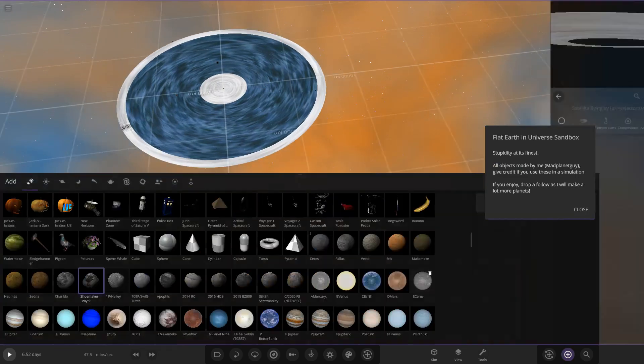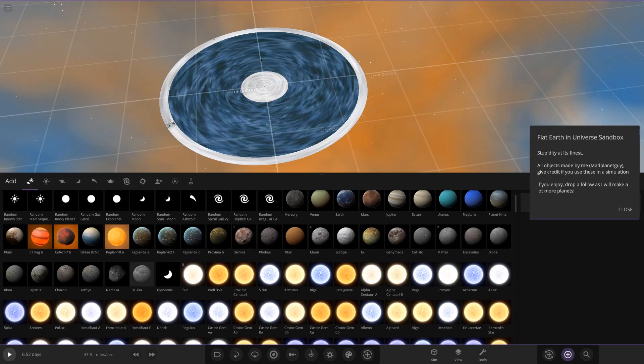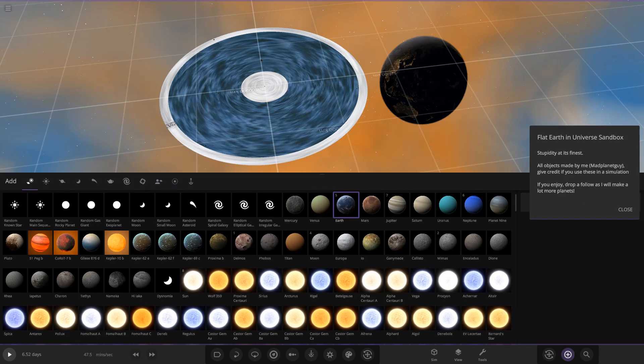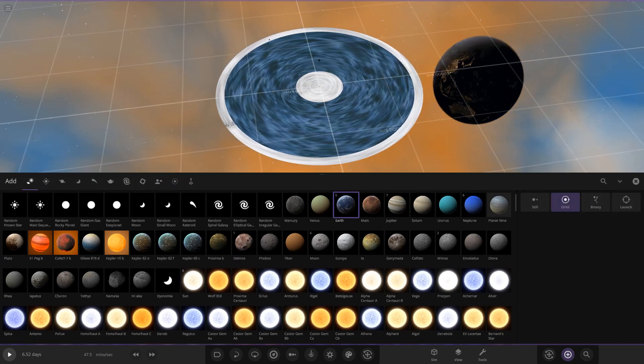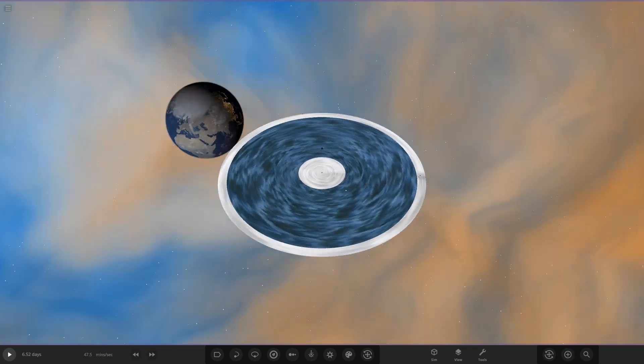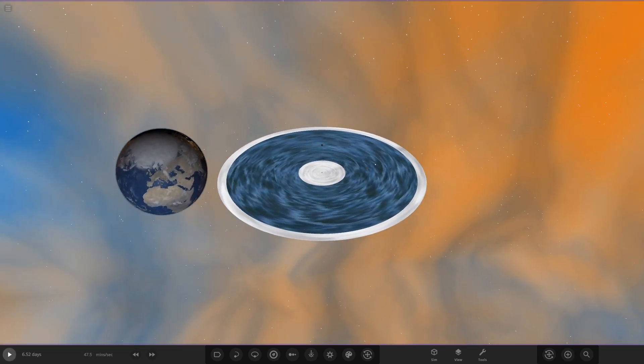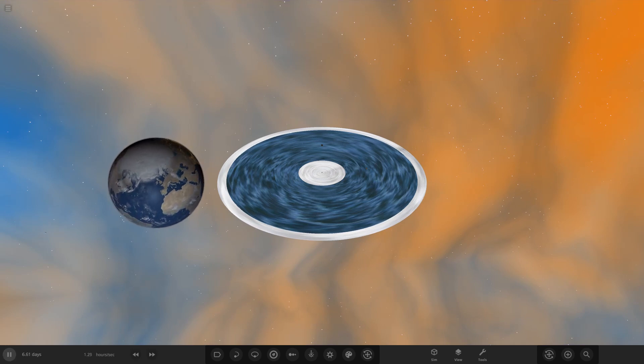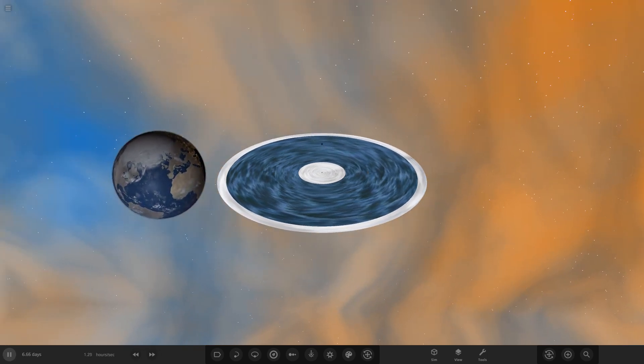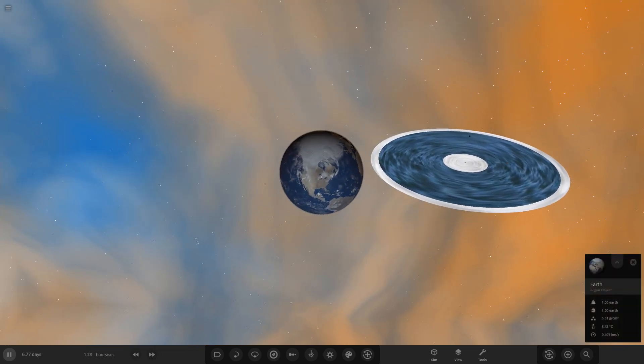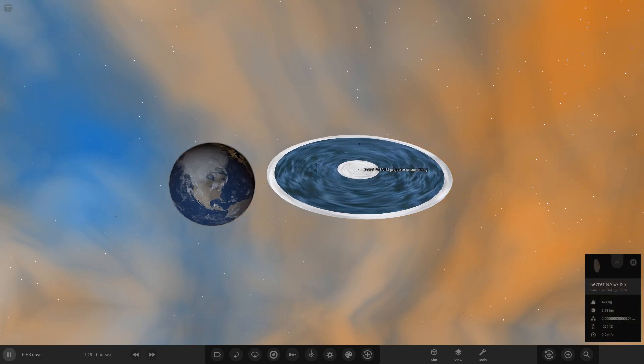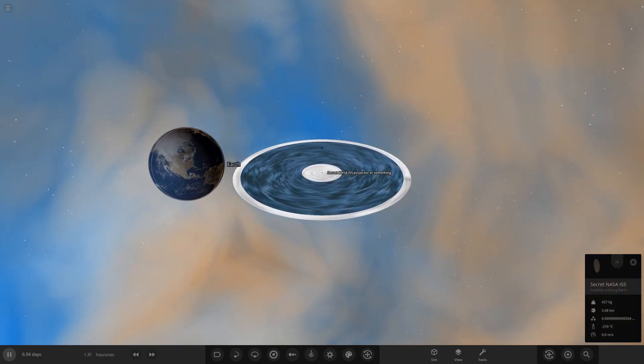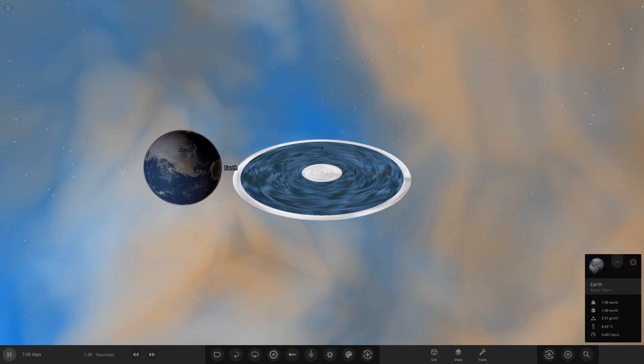I mean there you go. So we actually have a collision. Flat Earth versus normal Earth, who's going to win this? Can we, does it run? Oh, the flat, the Earth is just eating something up. Oh man, that's going to cause some serious, just eating the fake sun and moon up I think.